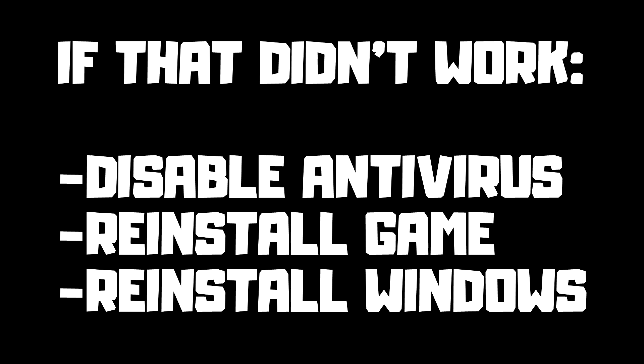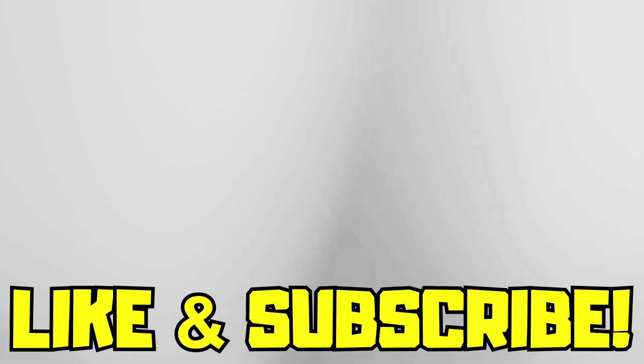If that didn't work, disable antivirus. Reinstall game. Reinstall Windows. Problem solved. Like and subscribe.